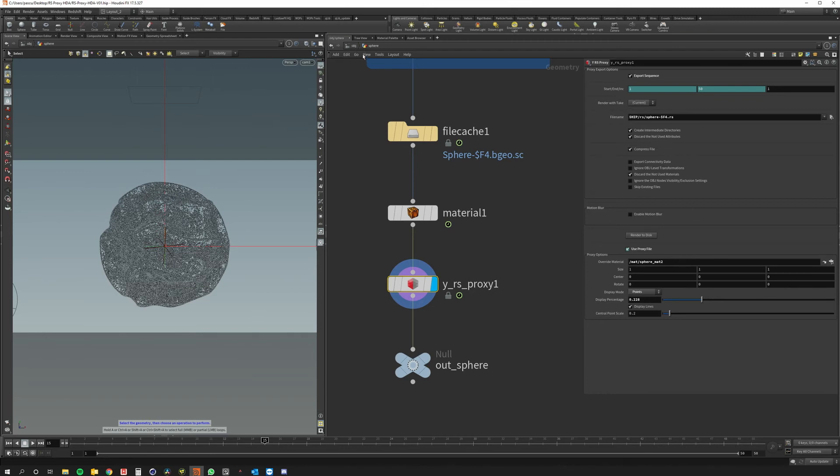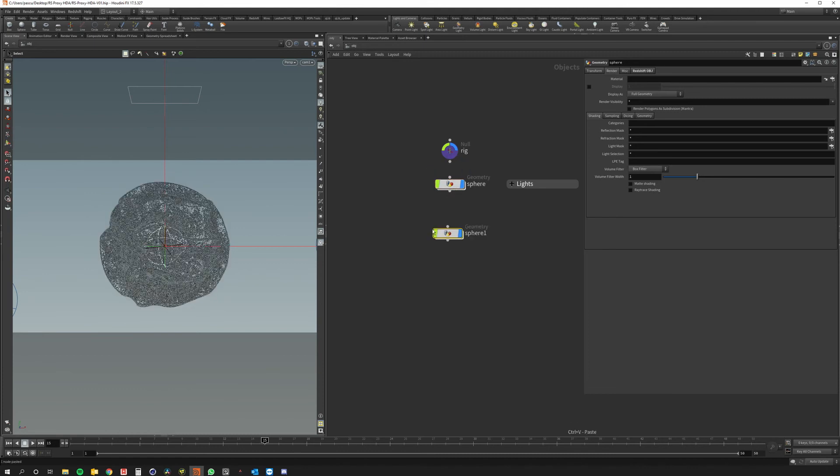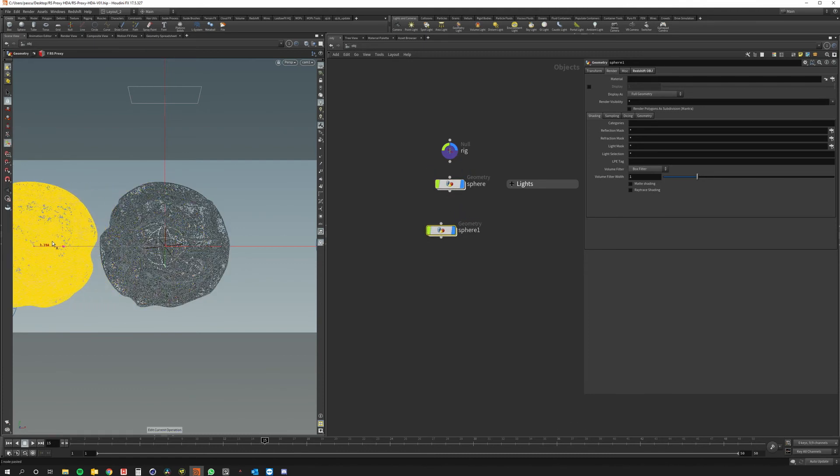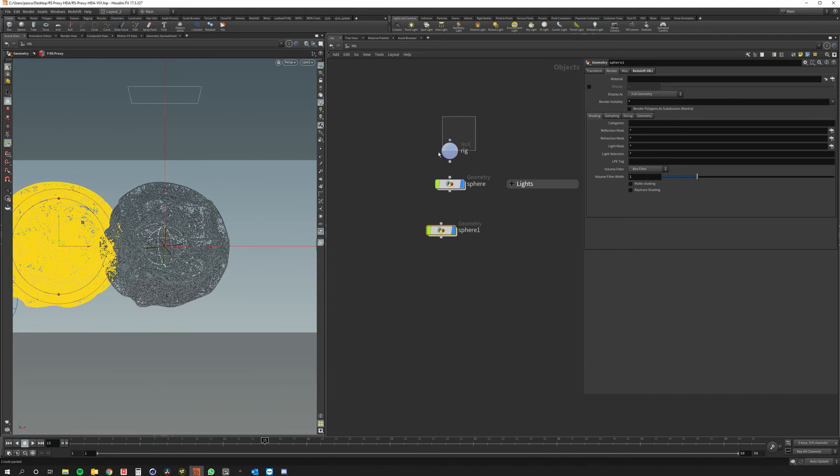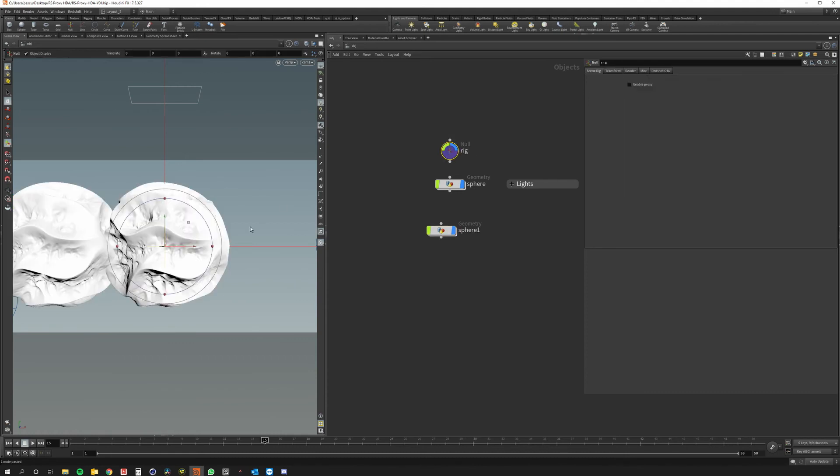Okay so if I want for example now if I have another sphere let's just copy and paste this one and I just want to move it a bit. You can see with this rig I can enable and disable the proxy across the entire scene.